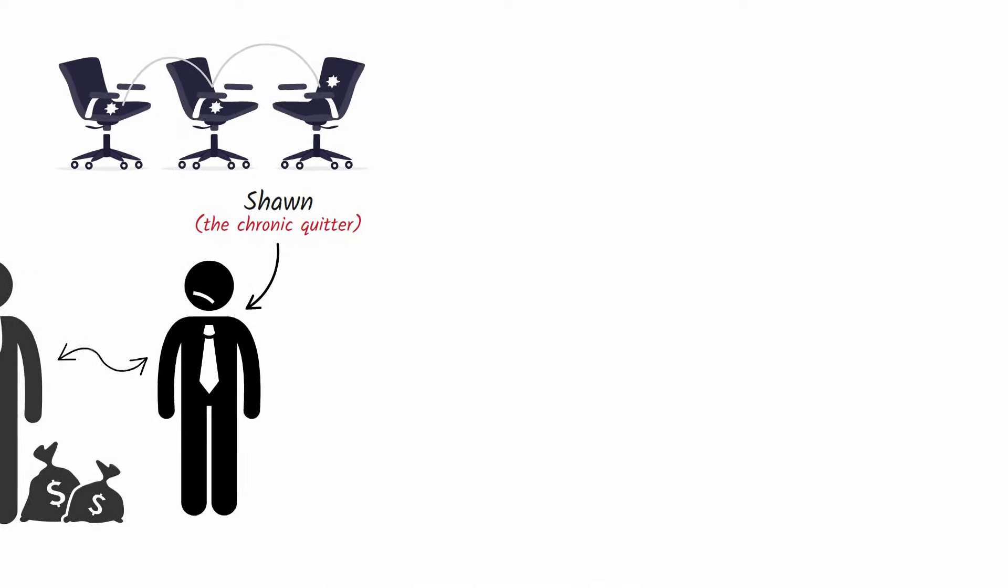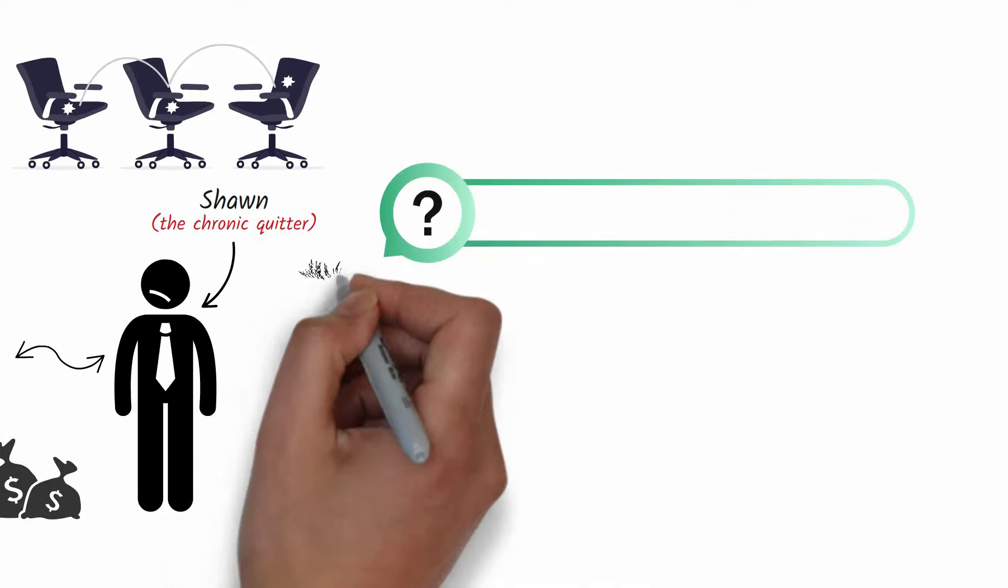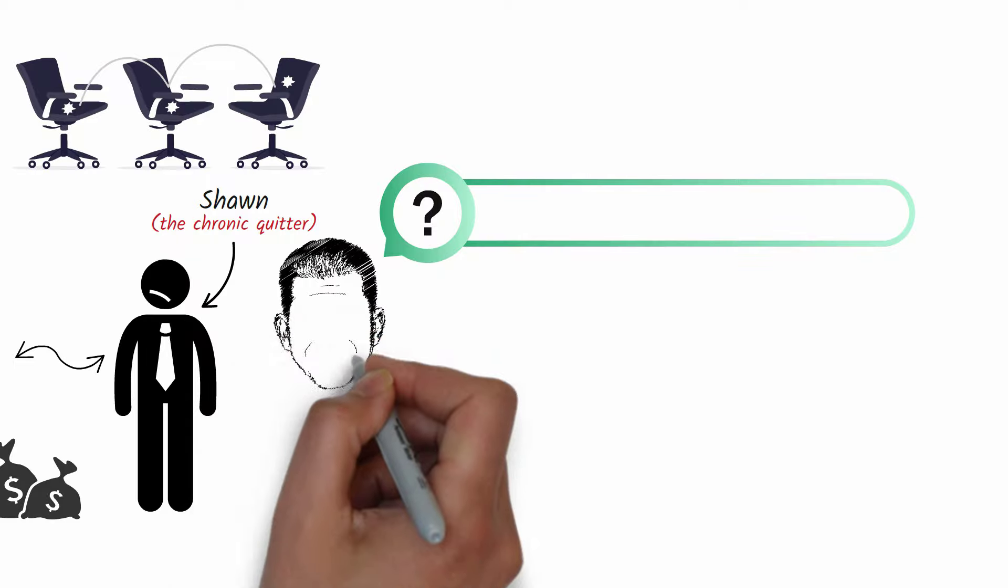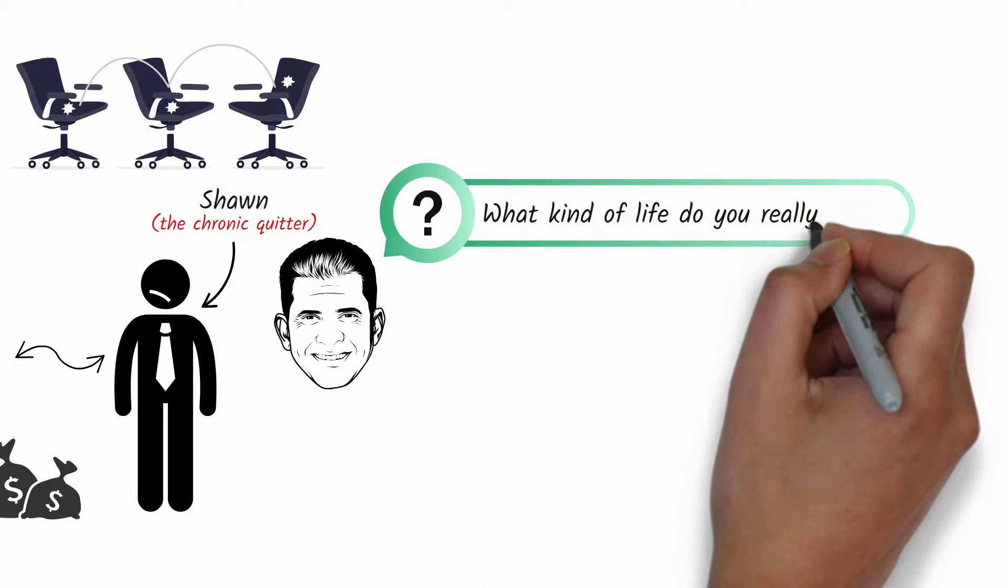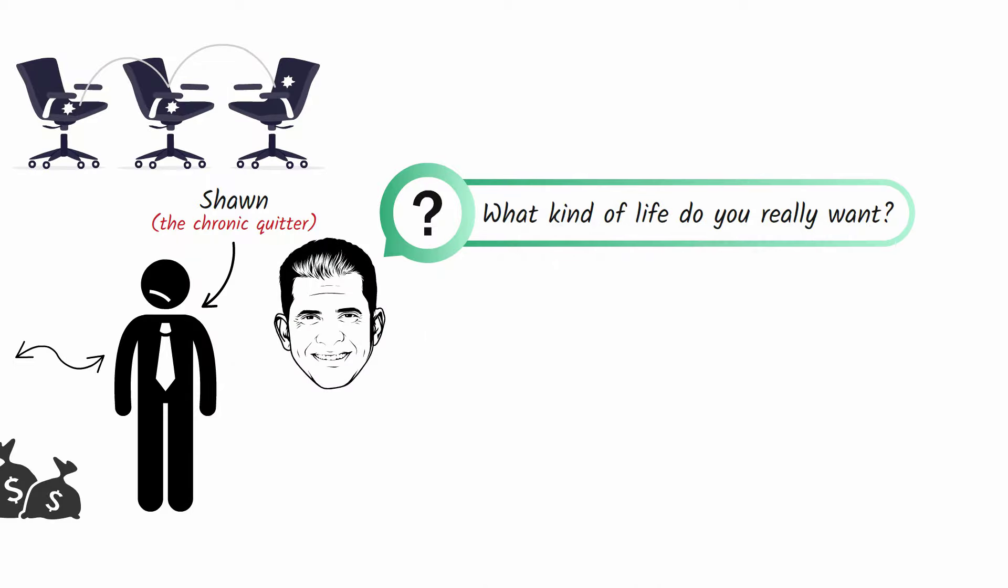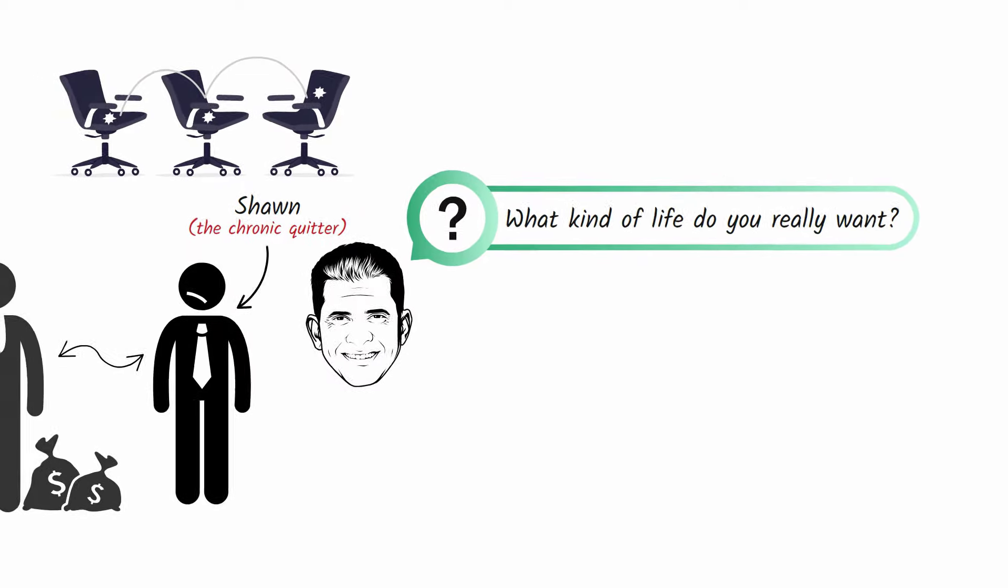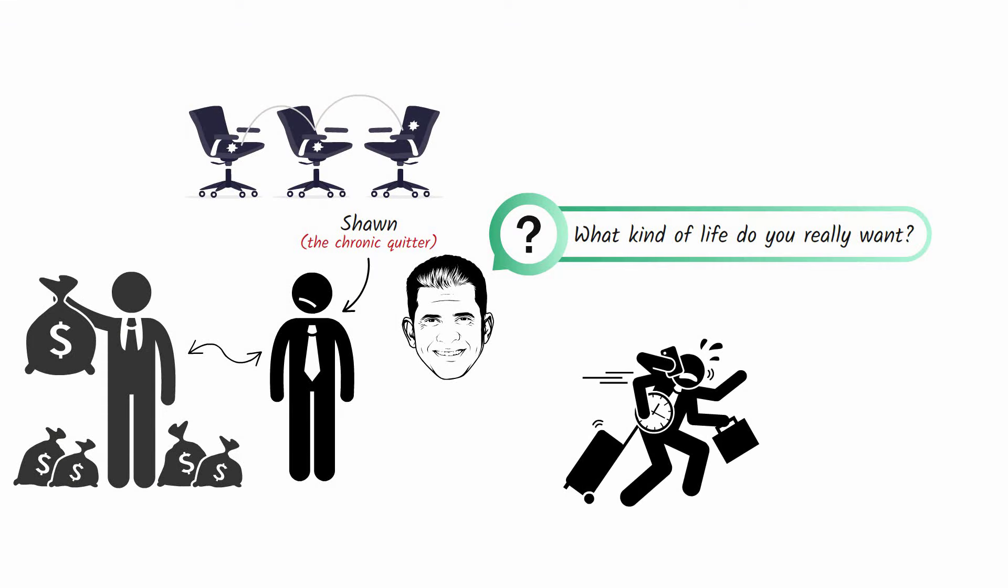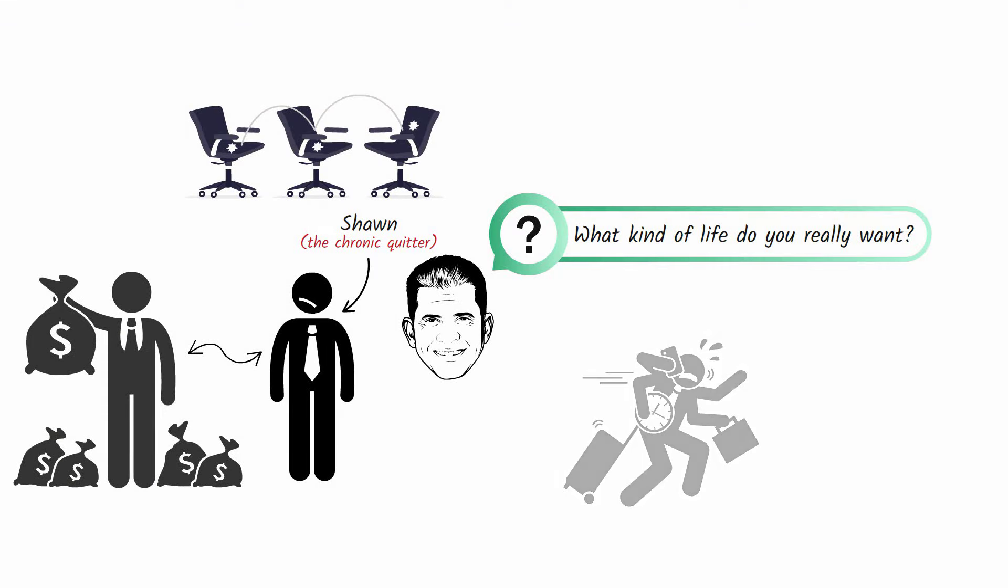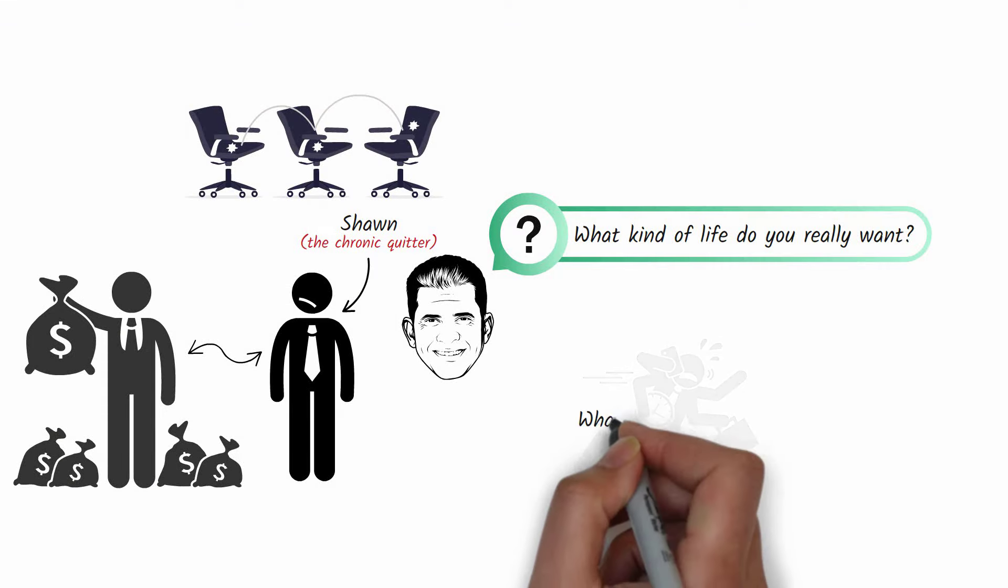But then Bet-David asked him a simple but profound question: what kind of life do you really want? After some soul searching, Sean realized that he didn't actually want the fast-paced life of an entrepreneur.